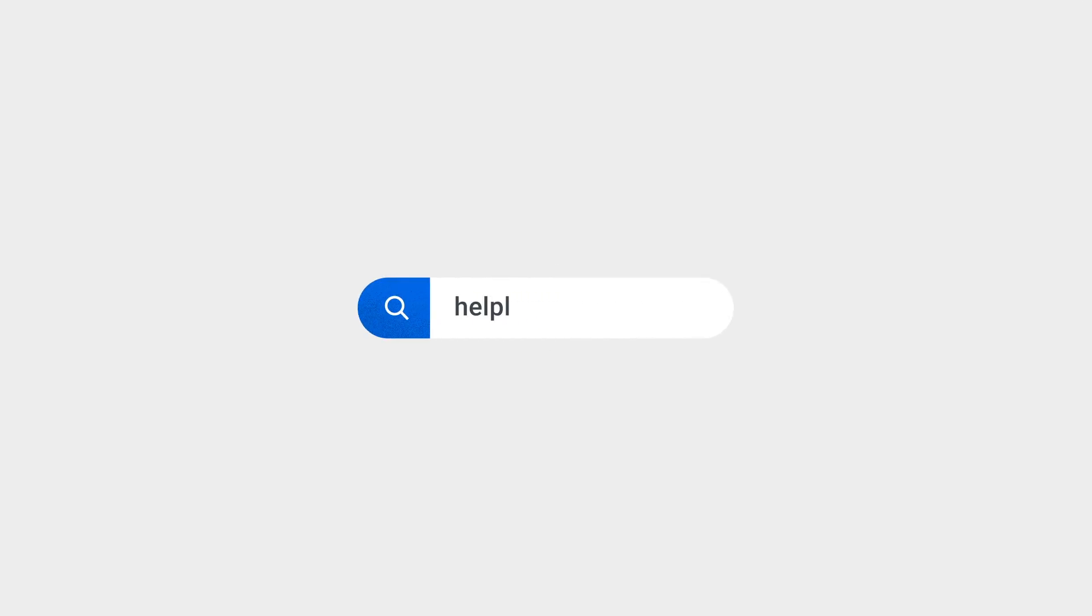If the solutions mentioned in this video cannot solve your DSM login issues, please go to help.Synology.com for more information.